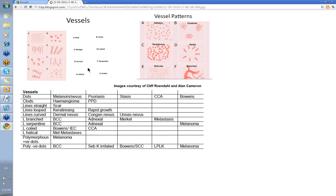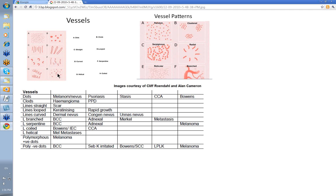These two images here are courtesy of Harold Kittler, Cliff Rosendahl and Alan Kamen. They've described vessels as dots, as straight lines, as curved lines, as helical lines, as clods, looped vessels — these were the hairpin things — serpentine vessels, and coiled vessels that you see in SCC in situ. These vessels can be arranged in certain patterns.